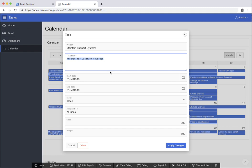And so this concludes my short demonstration on how to build an application from a spreadsheet using Oracle APEX. Thank you very much.